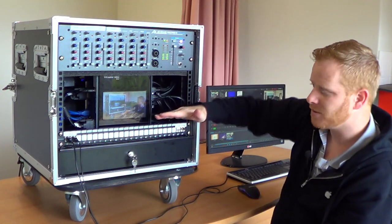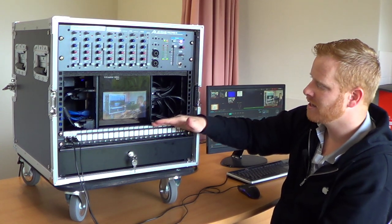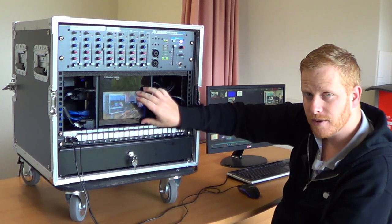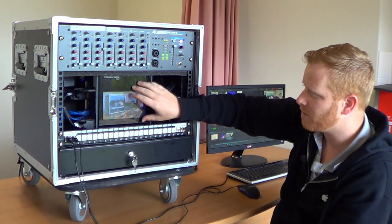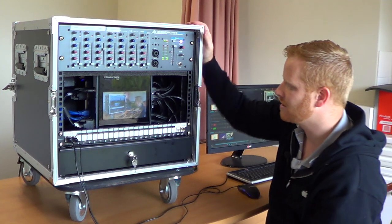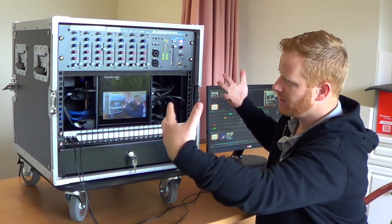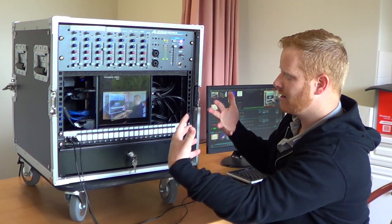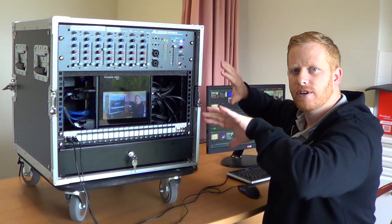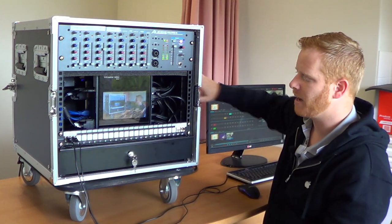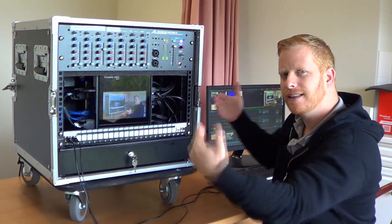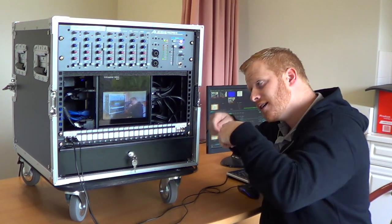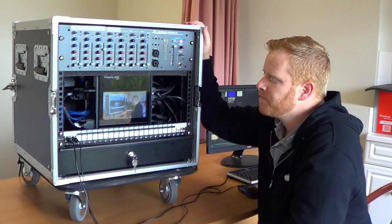We move down, we see the TriCaster mini itself. It's the HD4 with the preview or the program monitor out built into the screen. Everything that's connected into the sides is brought forward to the front or to the back, so there's no need to connect anything into the sides to be trying to get into the sides.